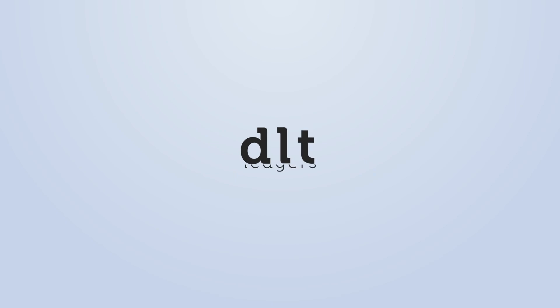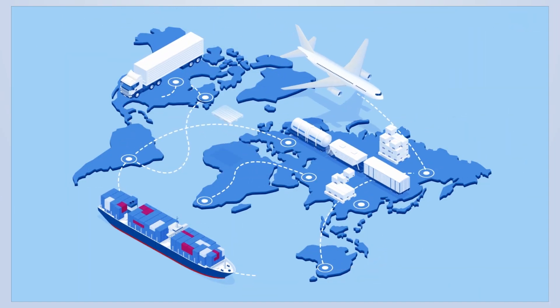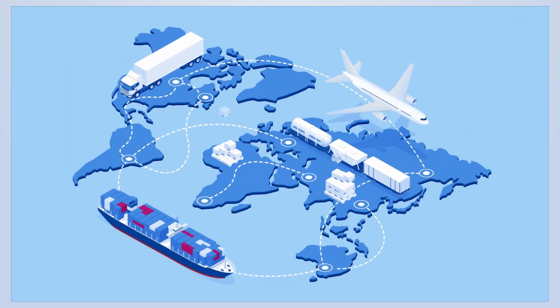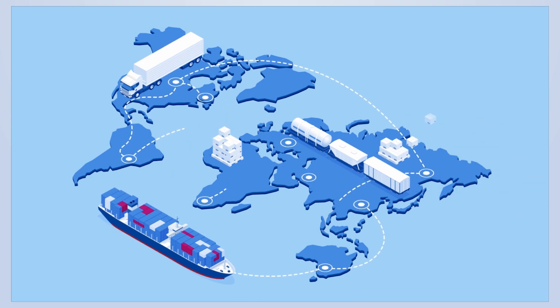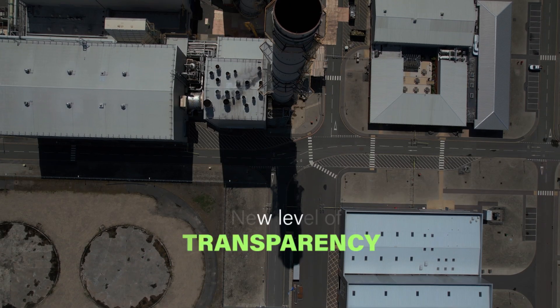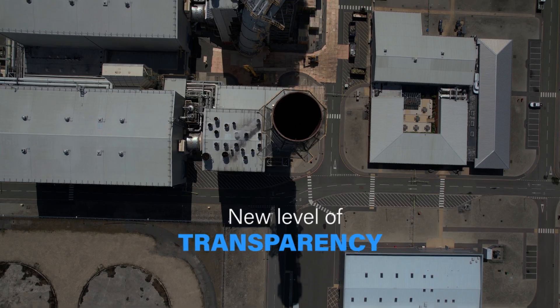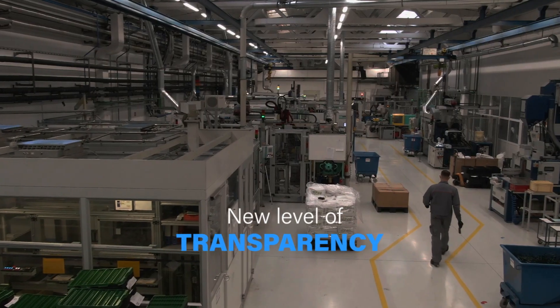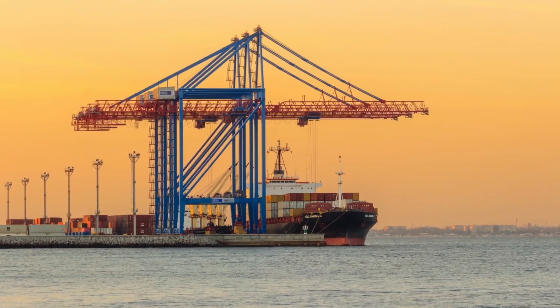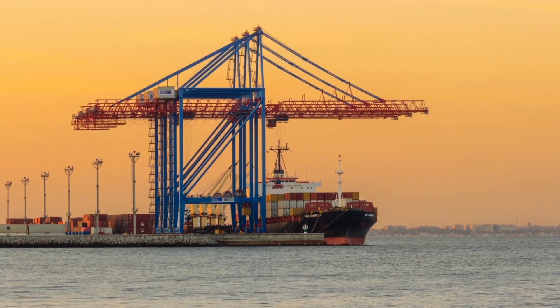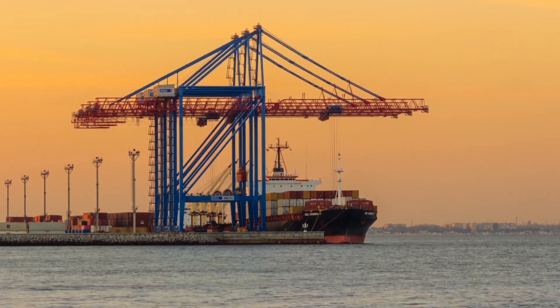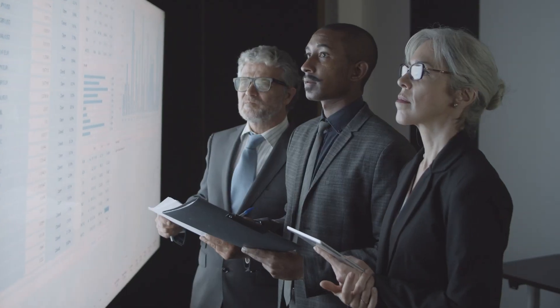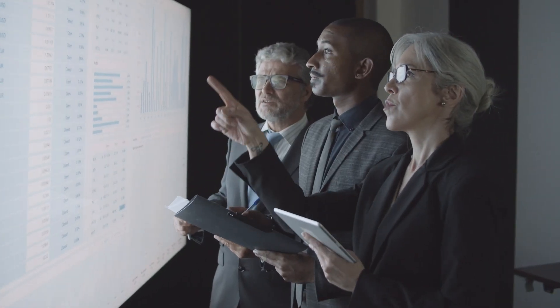Welcome to DLT Ledgers, a blockchain-powered platform designed to revolutionize the way global enterprises operate. DLT Ledgers brings a new level of transparency to supply chain and trade finance operations. With our platform, you can track multi-party data in real-time, making informed decisions based on verified information.